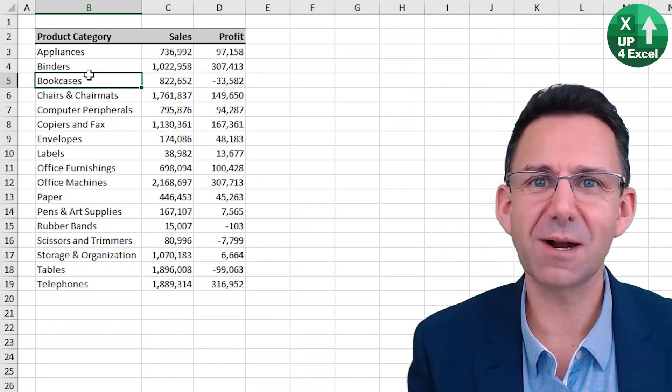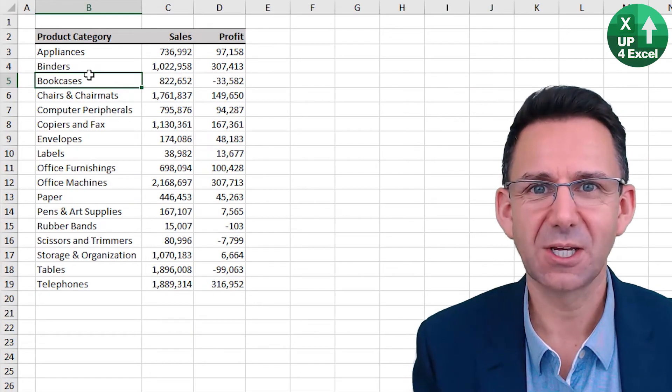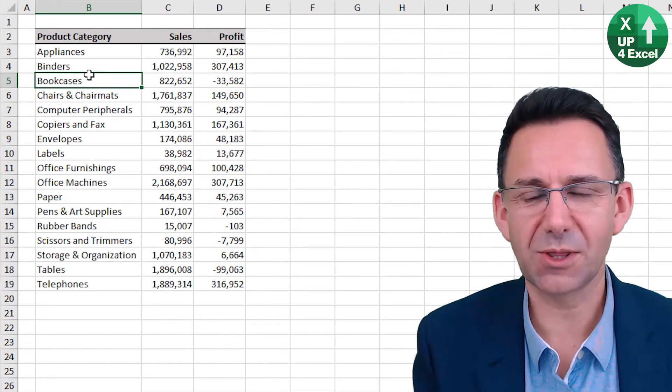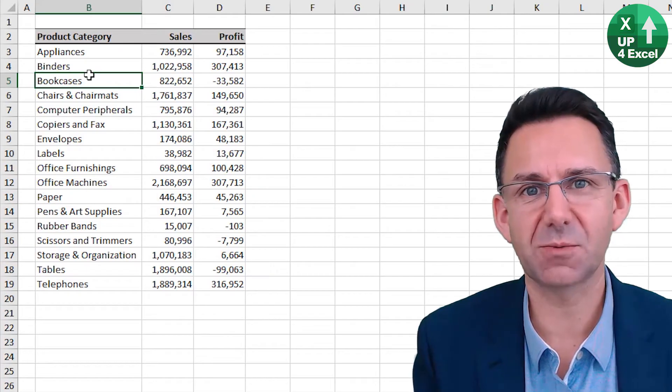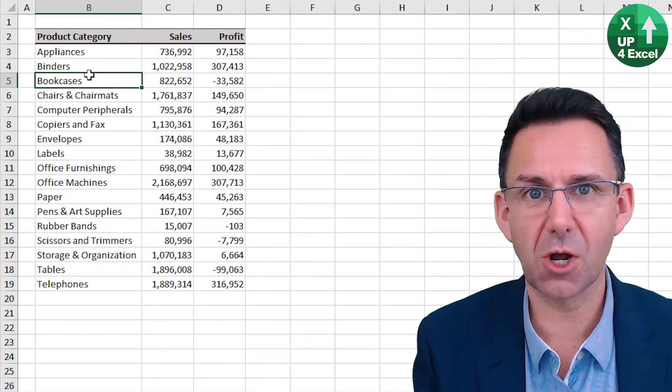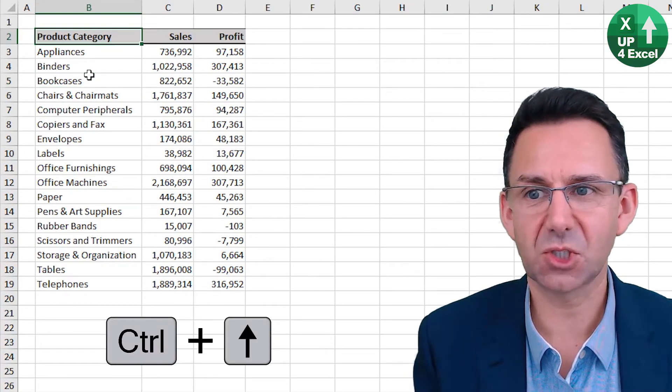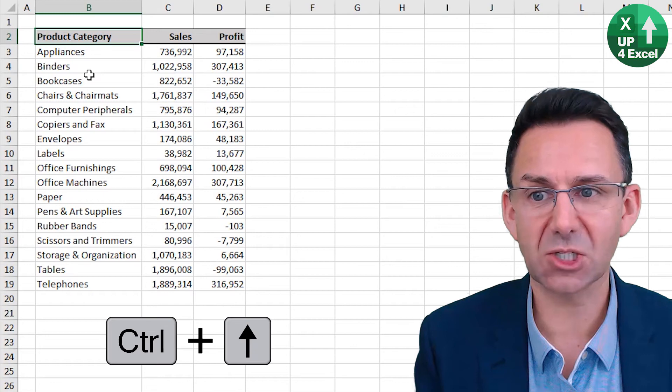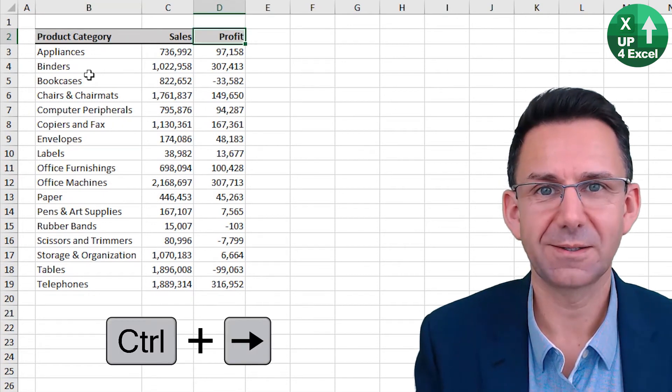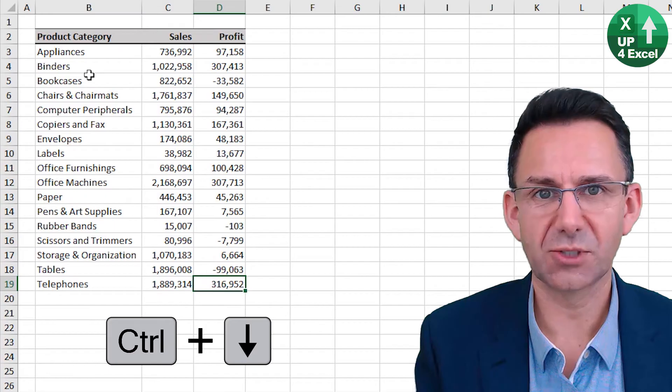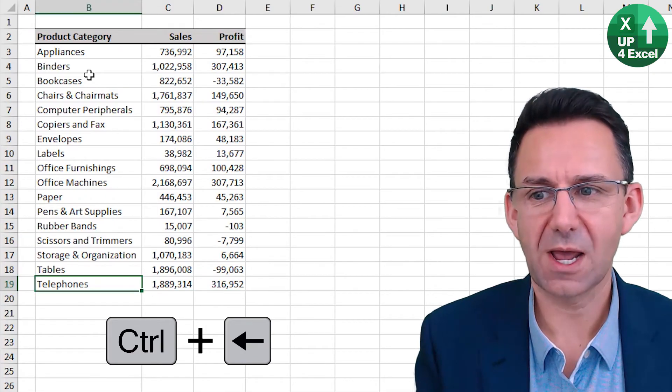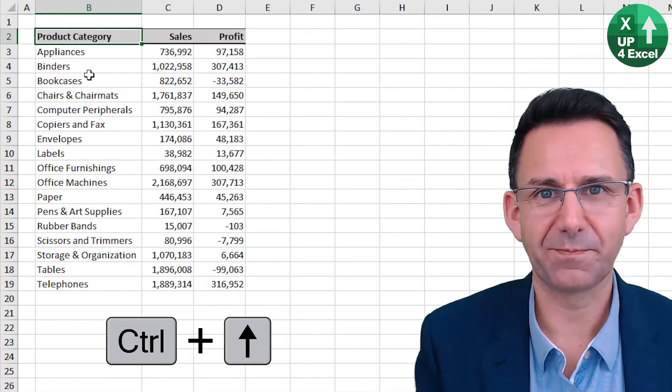To navigate around an Excel sheet without a mouse use the arrow keys with either control or shift depending on what you want to do. So control up moves to the top of your selection, control right to the end of it, control down, control left, control up again.